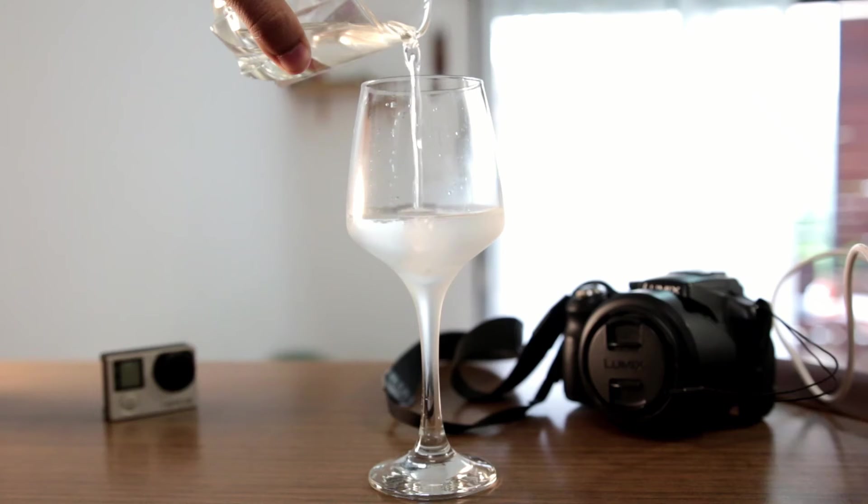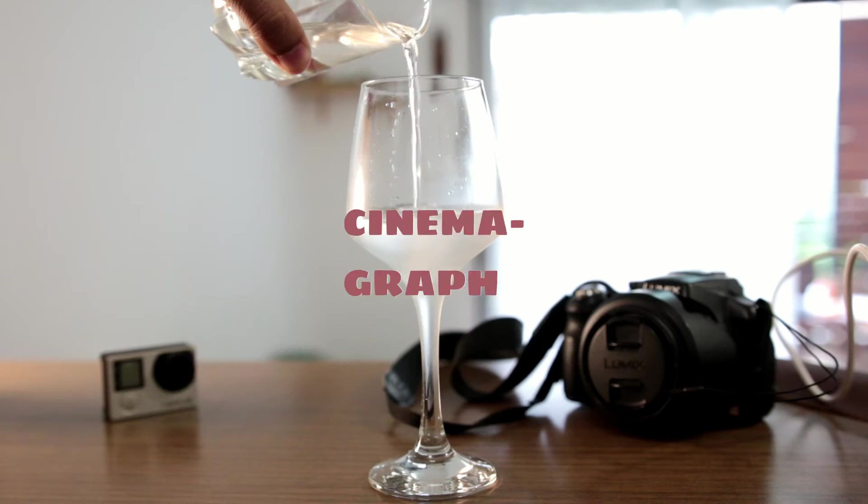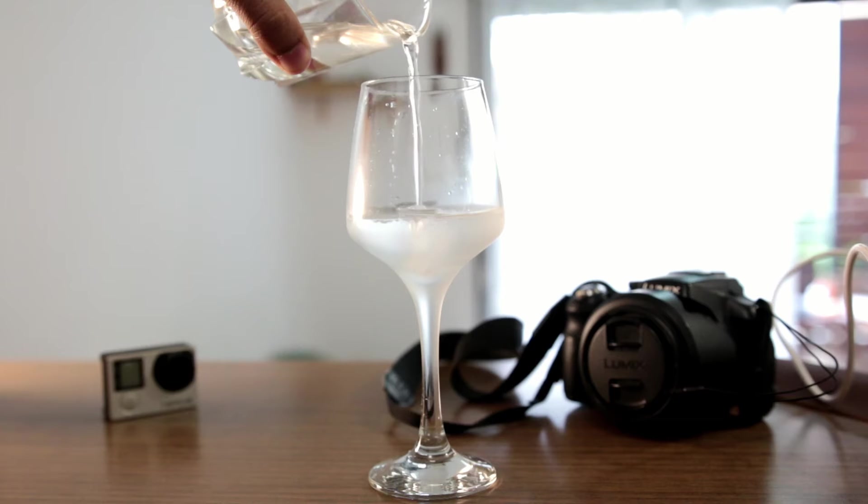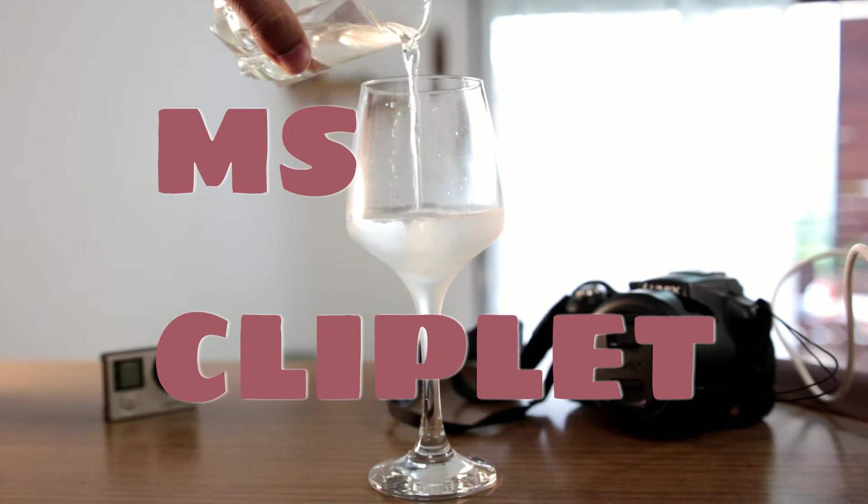This effect in this video is called cinemagraph and you can easily do it using a free software by Microsoft called Microsoft Cliplet. Hey guys and welcome to my video, thank you for being here and let's jump in.